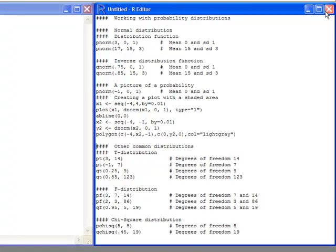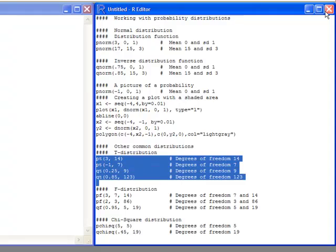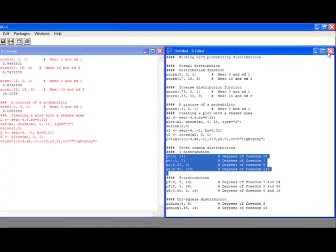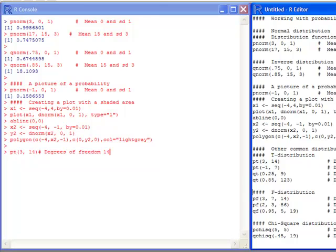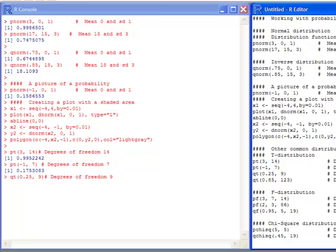Other distributions you might be interested in that are common include the t-distribution. The prefix for the t-distribution will be pt if you're interested in the probability distribution function, and qt if you're interested in the inverse distribution function. This will give you similar probabilities in the sense that there are always areas to the left — probabilities of being less than that. I'm expecting you to know something about statistics so you understand what degrees of freedom are when it comes to the t-distribution.